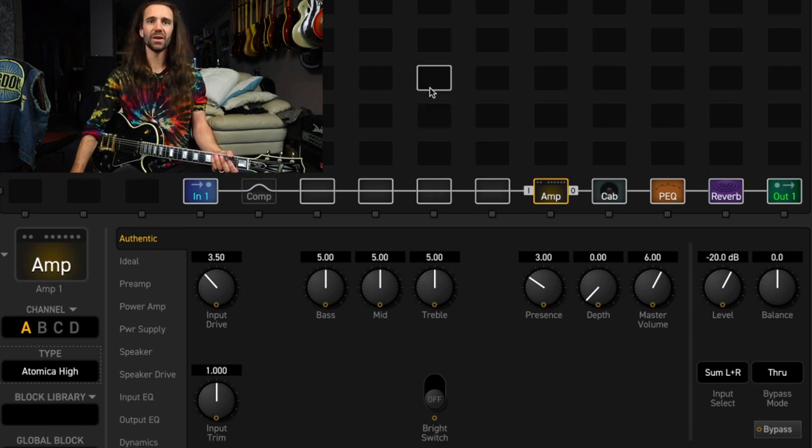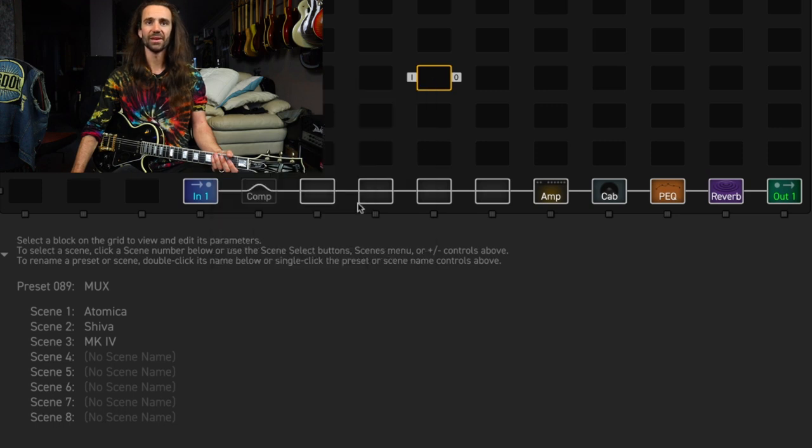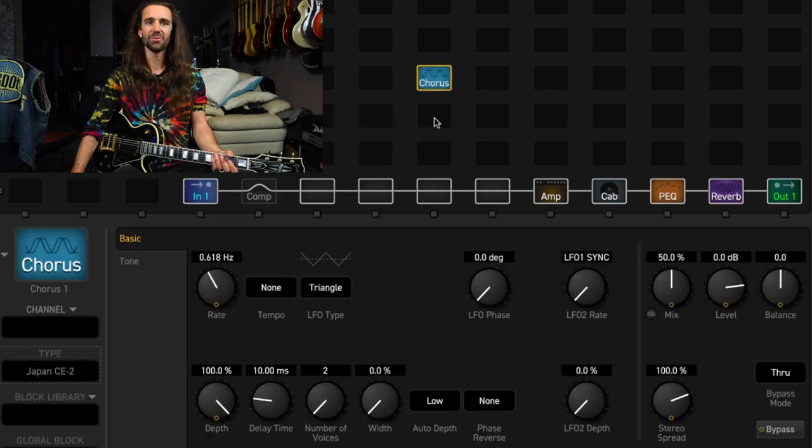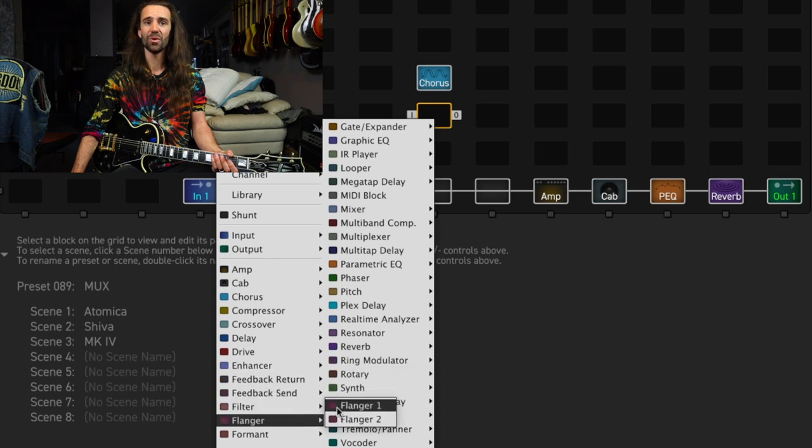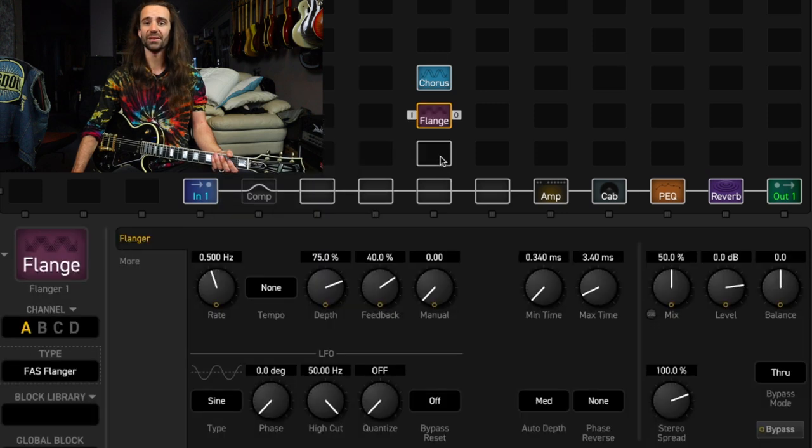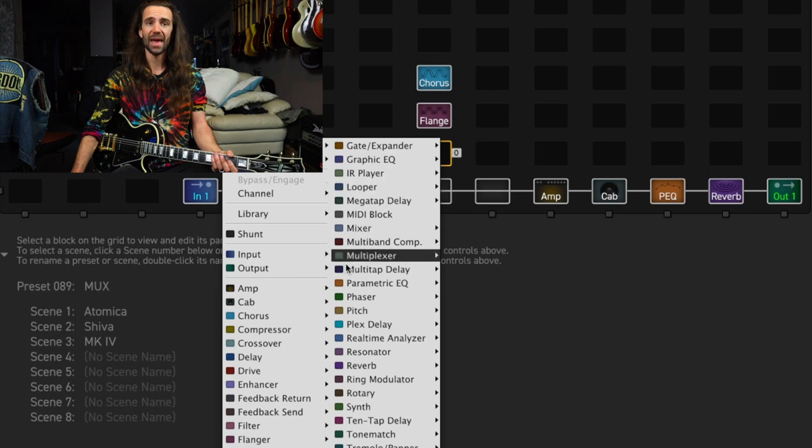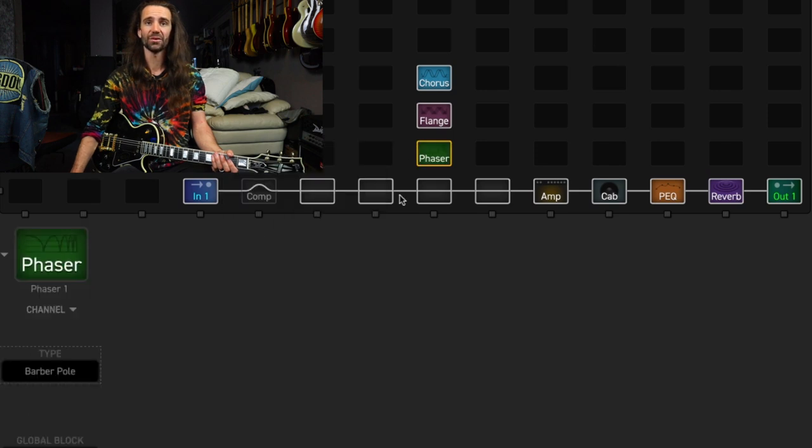First, let's do this. We're going to select a chorus block, a flanger block. It's not too important which effect type at the moment. It's all down to personal taste. This is kind of just more to demonstrate how you would set up this functionality and a phaser block.